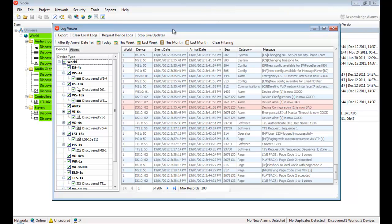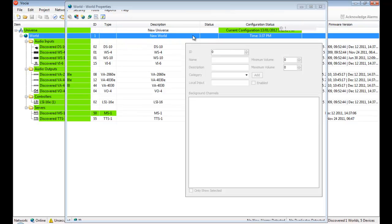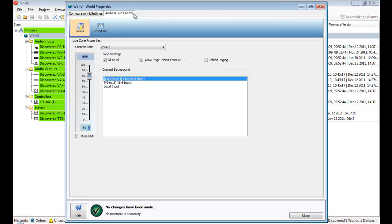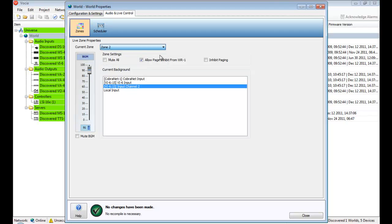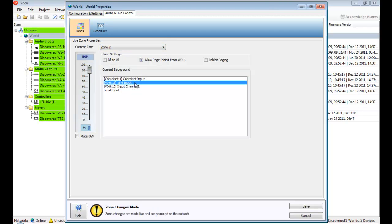In regards to managing the system, one of the most common requirements is real-time control of background music and levels. Within the Zone Properties Audio and Live Control tab, the current zone shown in the drop-down list displays the available background sources. Sources can be easily selected and levels adjusted too.